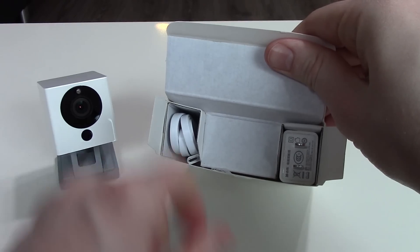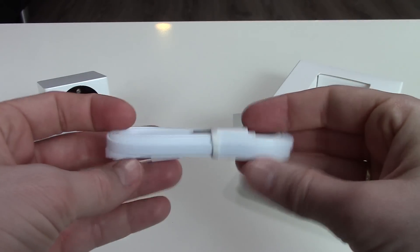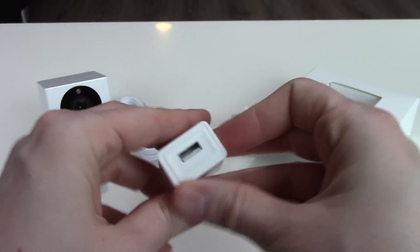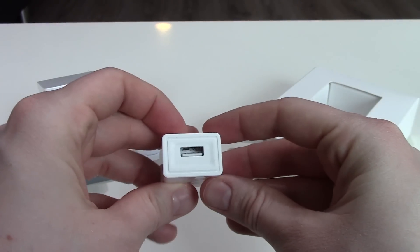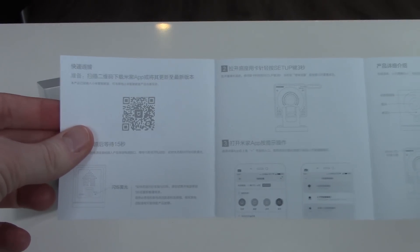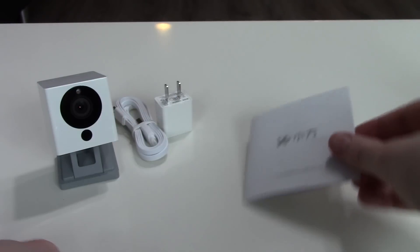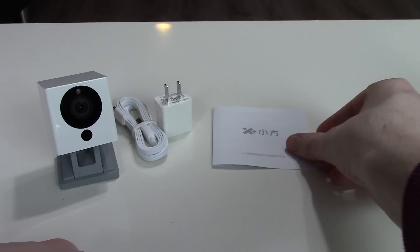What's inside the box: a micro USB cable, a power connector, and a full Chinese user manual. But you don't need it because I will tell you how to set up this camera.